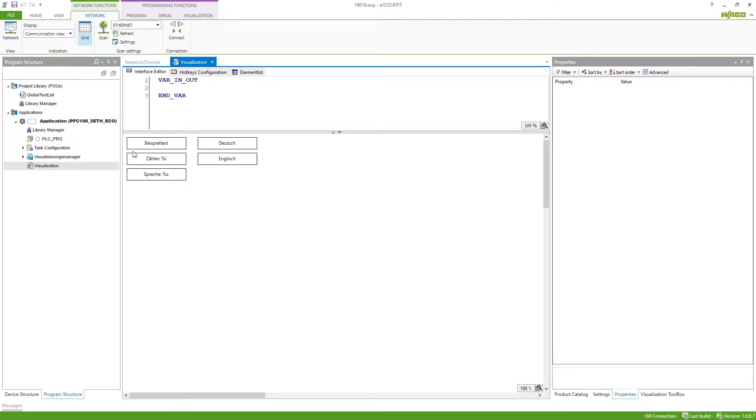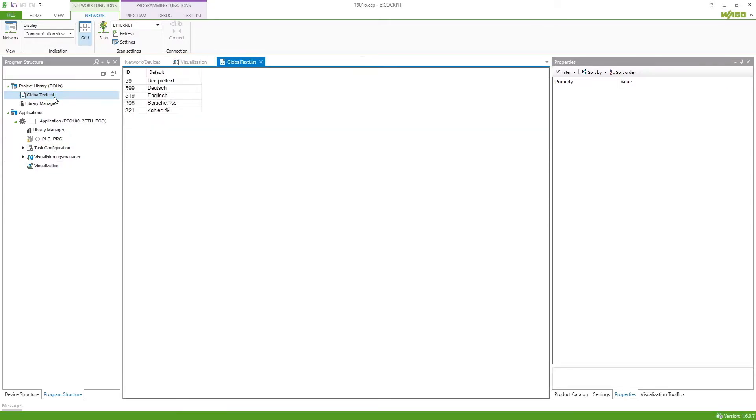First up we have to go to the global text list. In here we get all the texts listed which we are using in the visualization.